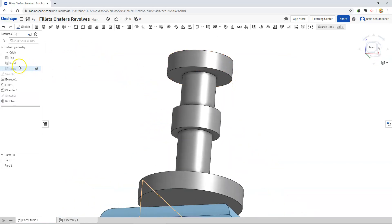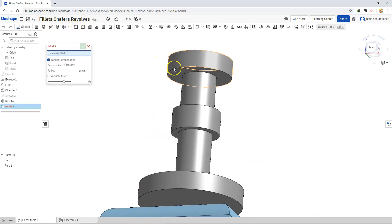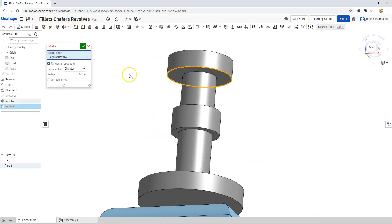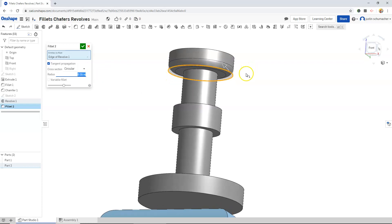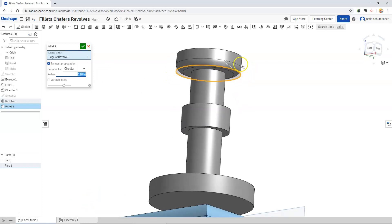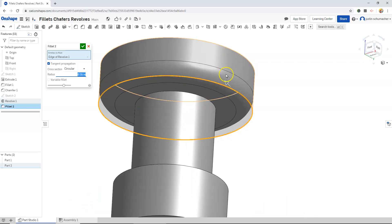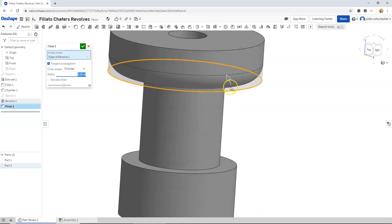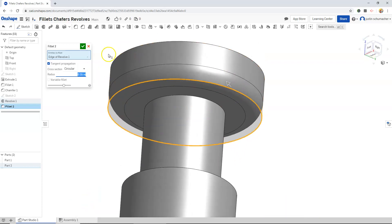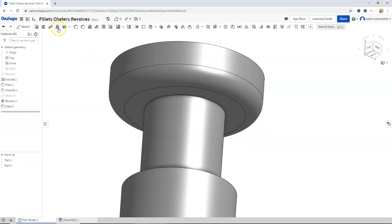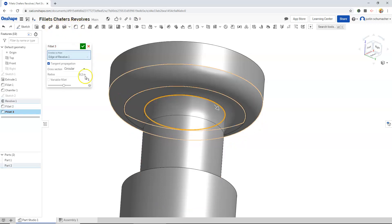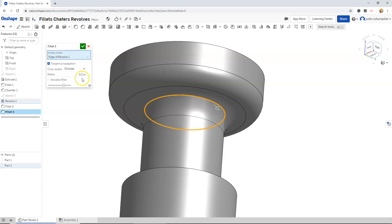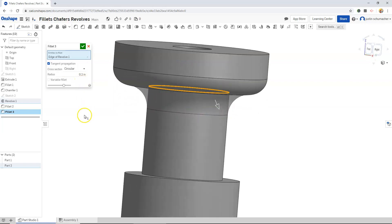At this point, I think I would like to add some fillets. Select this bottom edge. 0.15. Pretty slight fillet down there. I might fillet this edge as well. This is going to be like a positive fillet.